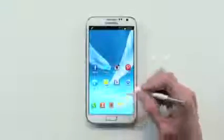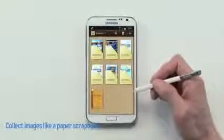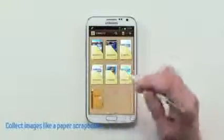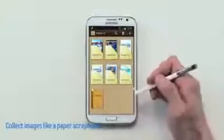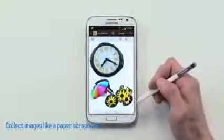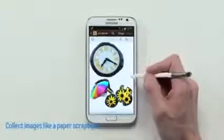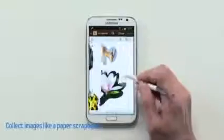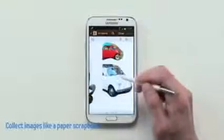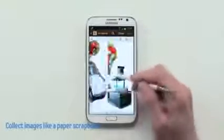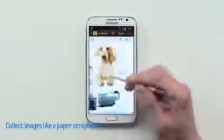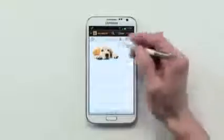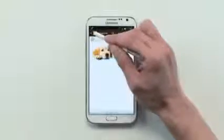Now if I go open up my scrapbook where the image was clipped, like a paper scrapbook, I can flip through the pages like this. It's pretty cool. I've collected over time a bunch of images, and here's my furry friend.